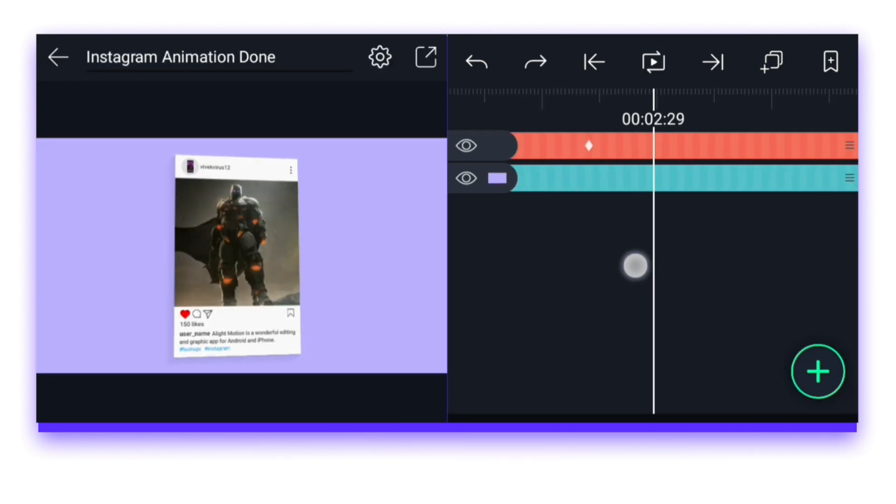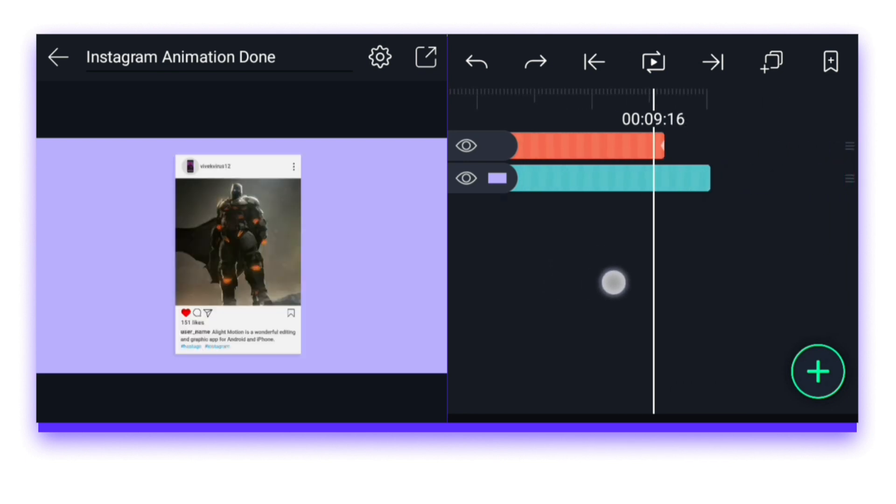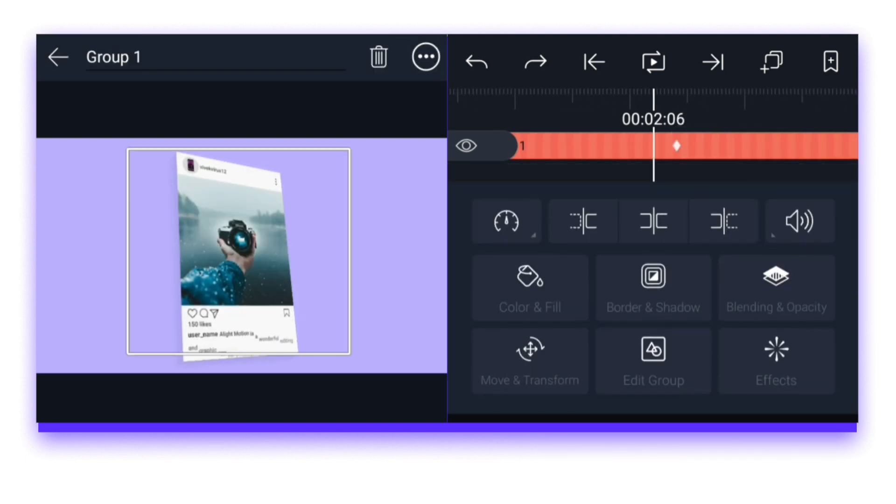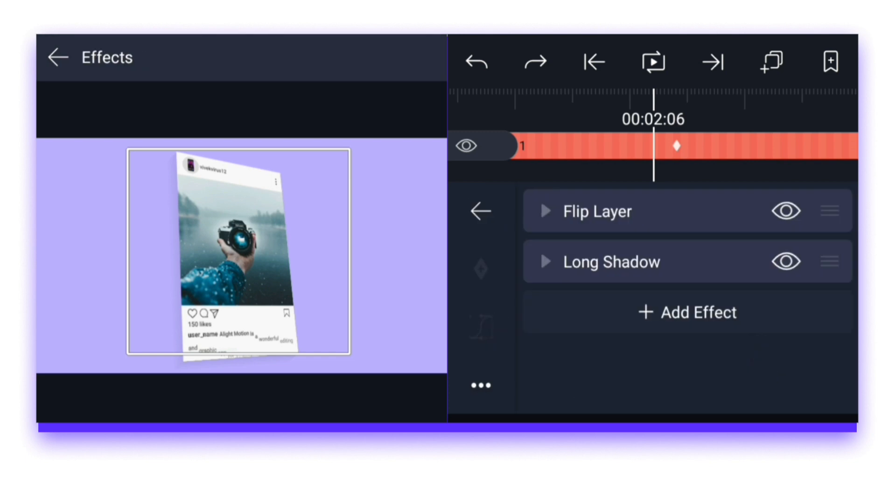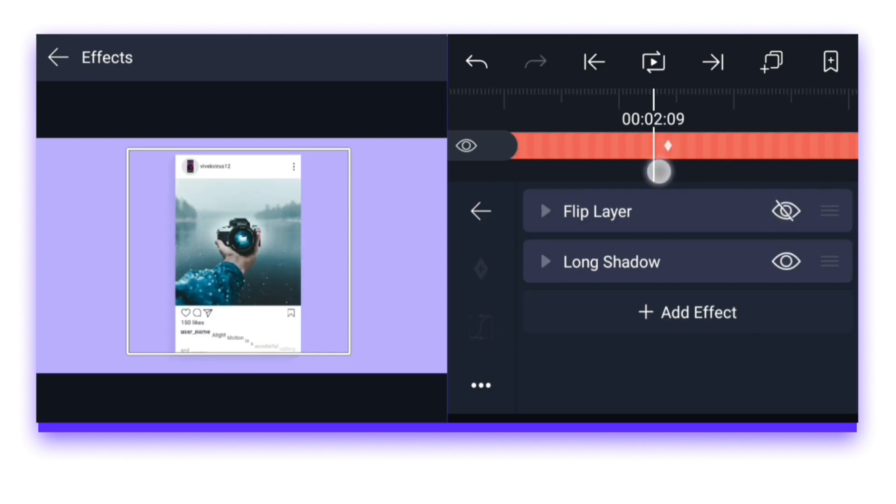If you want to turn off this flip effect or something else, then by selecting this animation group layer, then coming to the option with effects, here there are two effects, one with flip and the other with long shadow. Then turn off whatever effect you want.